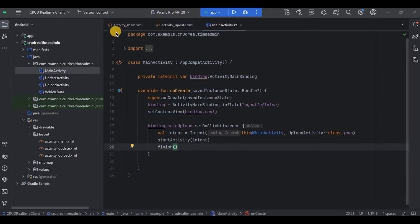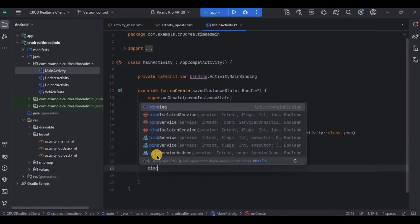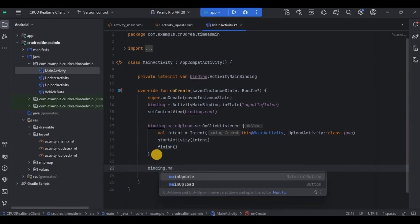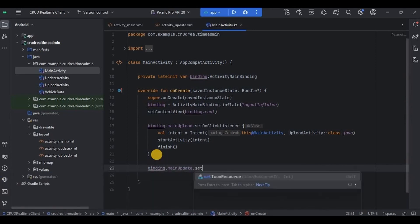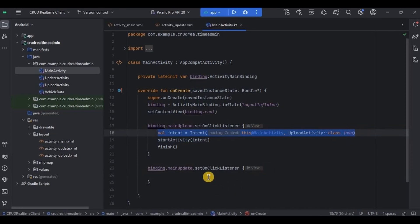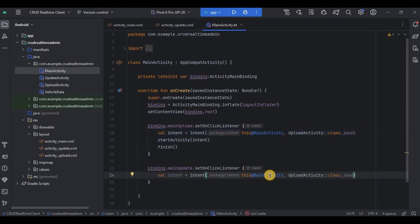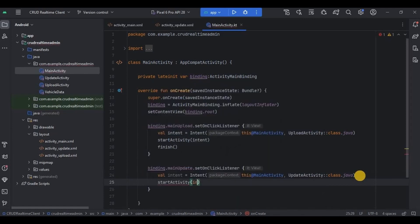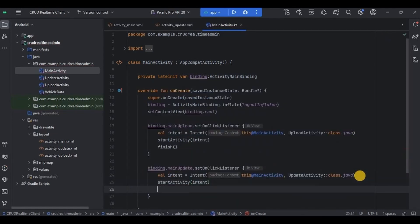We created the update button in activity_main. To navigate from MainActivity to UpdateActivity, I'll set an OnClickListener on the main update button. Inside it, I'll create an Intent that redirects the user from MainActivity to UpdateActivity, then start the activity and finish.